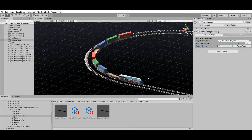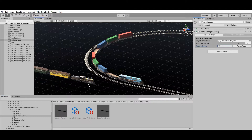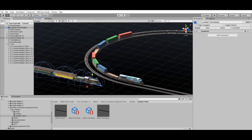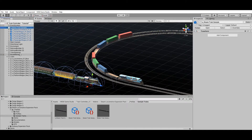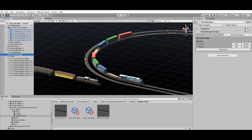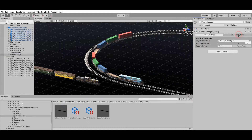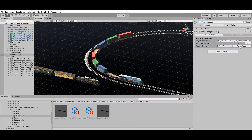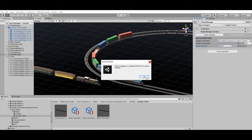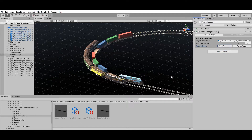If you manually drop a train prefab on your scene, the Assign Route operation can also be used to move it to the desired starting position on your railroad. This technique serves as an alternative way to add trains to your scene without using the Train Spawner.